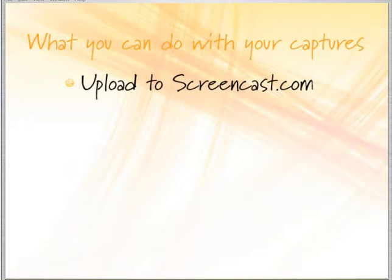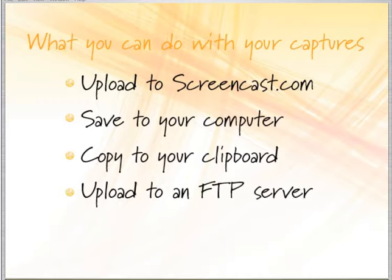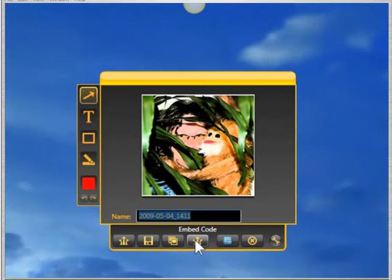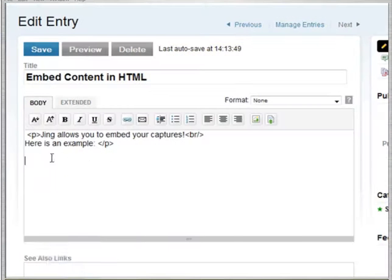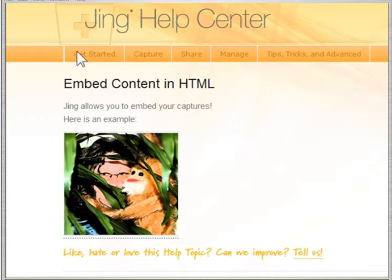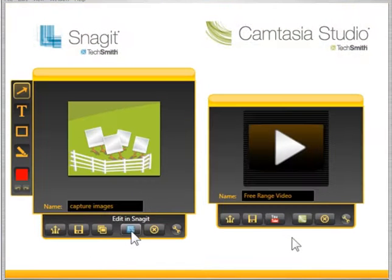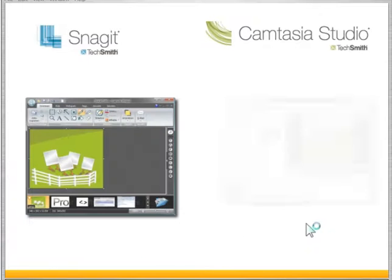Your captures can be shared to screencast.com, giving you a convenient link easily pasted into your conversations. You can also save your captures to your computer, clipboard, your own FTP server, or your Flickr account. You can configure Jing to return the HTML embed code so you can easily add your images and videos to your blog, MySpace, or website. Jing also integrates with TechSmith's other products.